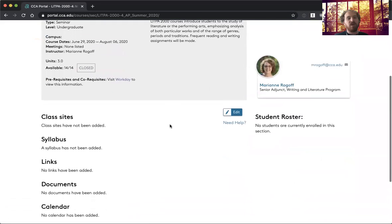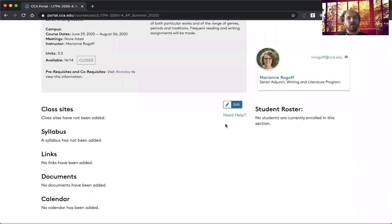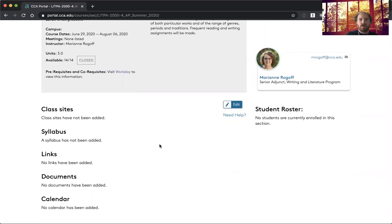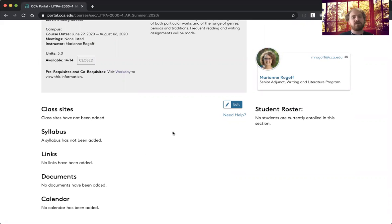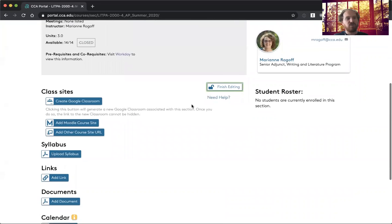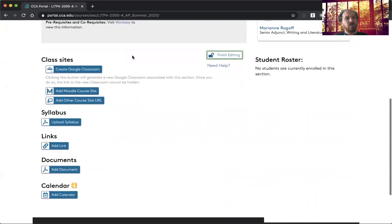But then down below there is the section page, which is information that I can enter and edit to customize my site, and students, only enrolled students, will be able to see this. So what I do first is I go ahead and click edit, and then you see all the different things that you can add.